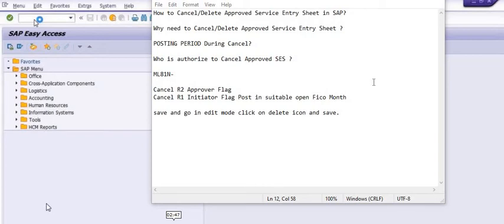Hello and welcome to our YouTube channel ERP SAP Team. Today we are going to discuss a very important SAP tutorial. We have received several emails and messages: 'How to cancel or delete an approved service entry sheet, what are the effects of this, and why we need to cancel these approved service entry sheets?' We will categorize this question into three phases.